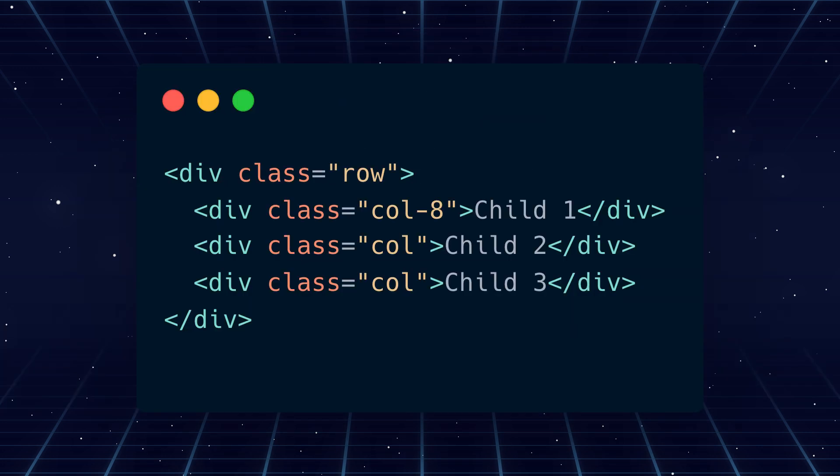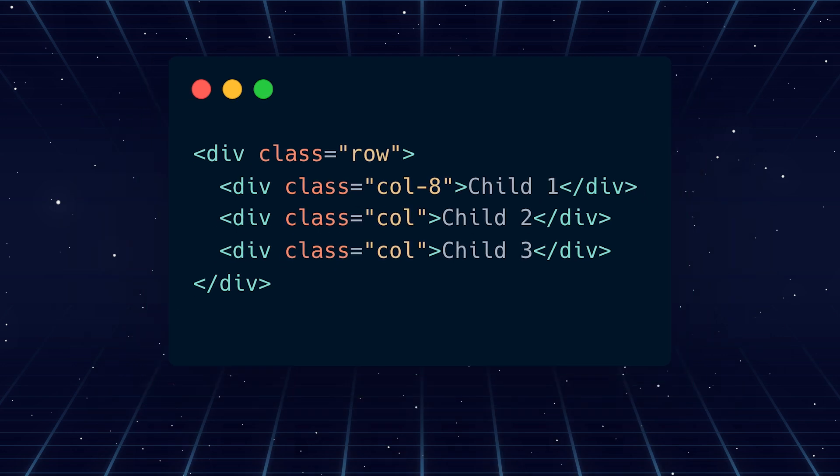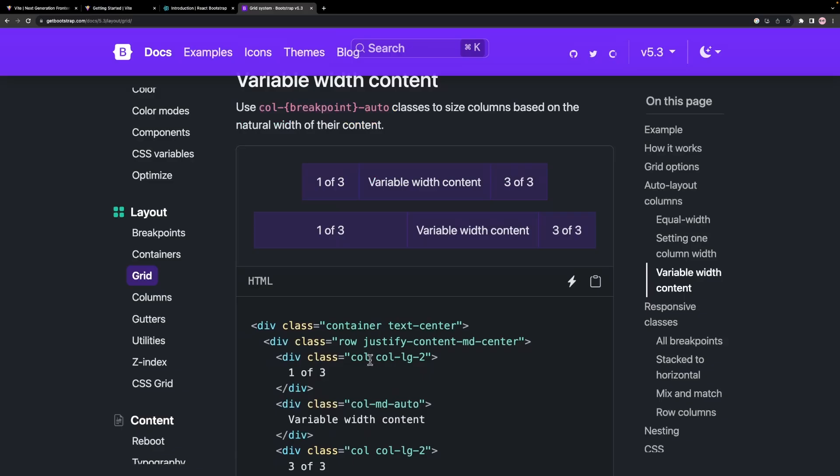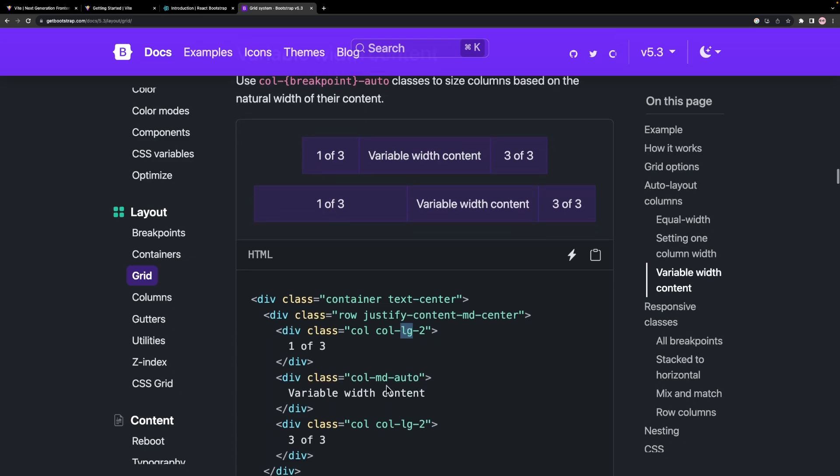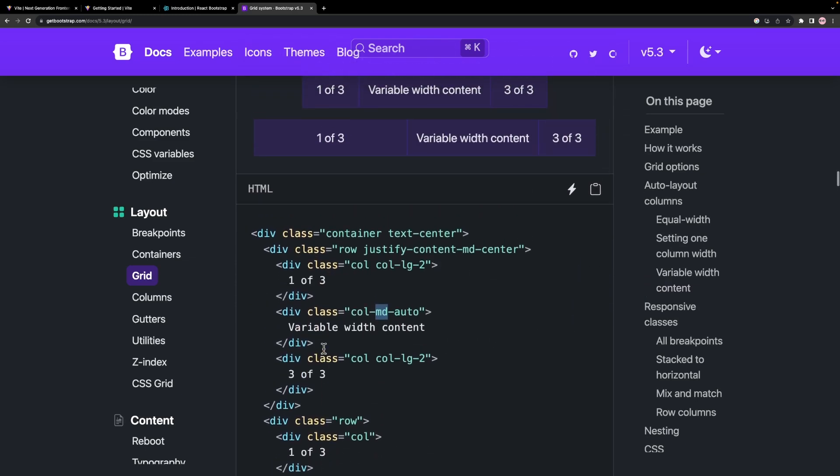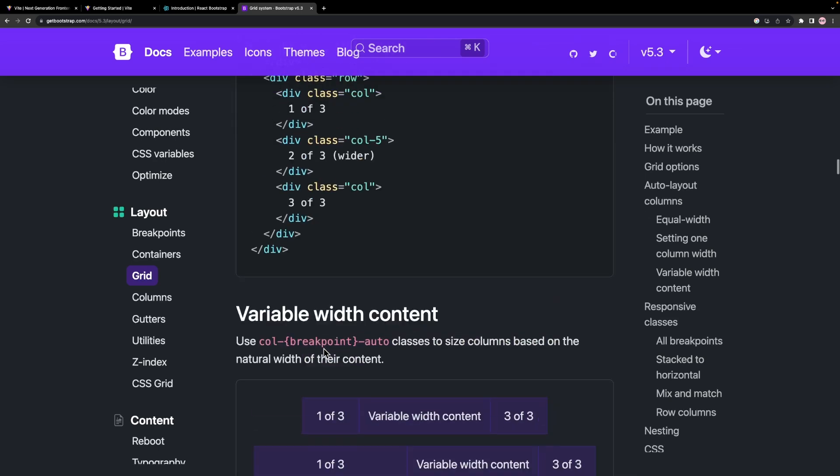In this example, we are telling this child to take 8 columns, so the remaining two children will take the remaining 4 columns. We can define columns per breakpoint. We need 12 columns in mobile, but we want 8 in medium and so on. We can see all the available breakpoints in Bootstrap's documentation.